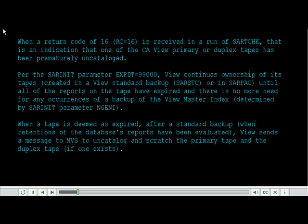When a return code of 16, RC equals 16, is received in a run of SAR T-Check, that is an indication that one of the CA View primary or duplex tapes has been prematurely uncataloged.